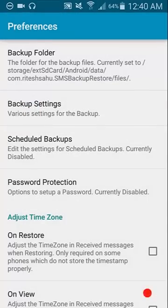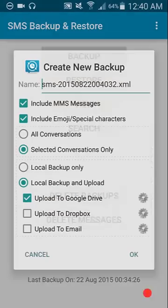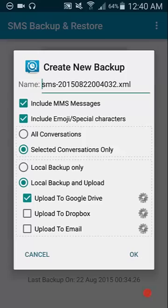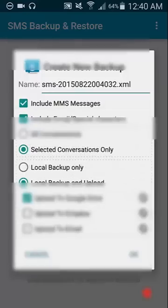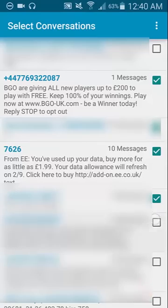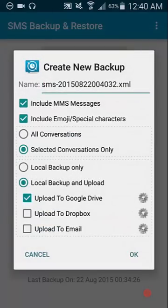Okay, once we've gone out of that, we'll go back into the app and select the backup option. So we have a couple of different choices we can make. We can decide to include MMS messages and emojis and special characters. You can select all conversations or selected conversations only. And when you choose to do the selected conversations, you simply highlight the conversations you want to copy, and we'll press the back.